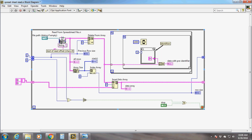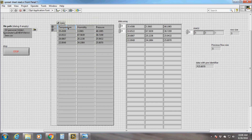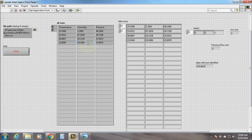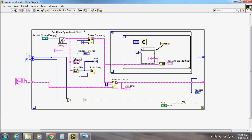The Read From Spreadsheet File function reads the file and keeps the whole table as a two-dimensional array along with the column headings. But we don't want the headings — we are only interested in the data elements. So we need to delete the headings from the array. For that we use the Delete From Array function, which takes the whole array as input along with an index number and the length of the array that we want to delete.